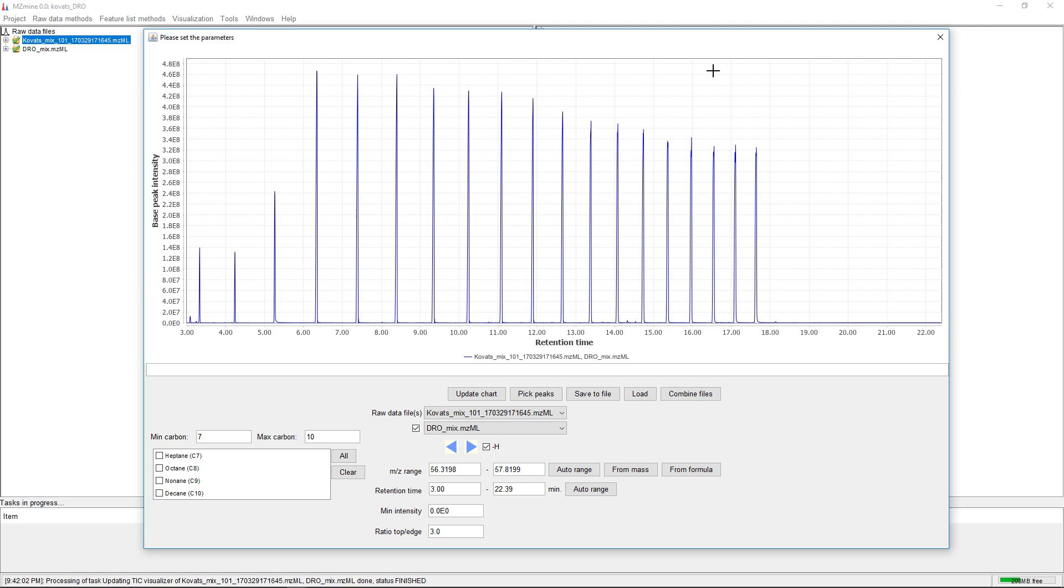You can download spectral library for GC-MS from MassBank of North America, or you can use the GNPS GC-MS workflow.